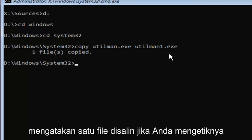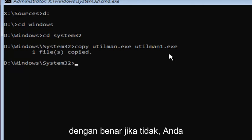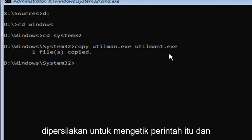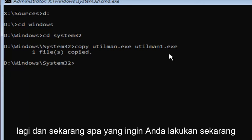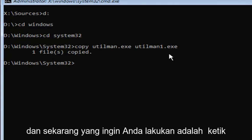You should say one file copied if you typed it in correctly. If you did not, you're more than welcome to go type that command in again.